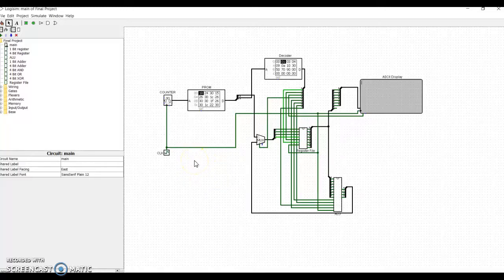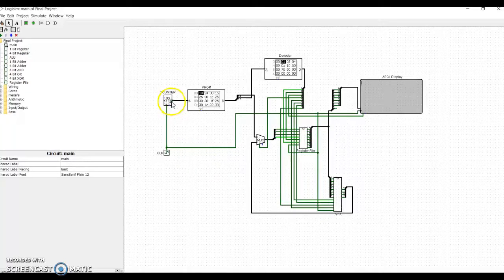Hello, I'm Ethan Picklesheimer, and this is my microprocessor for the ECEN-160 final project.